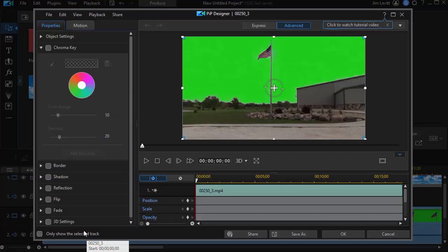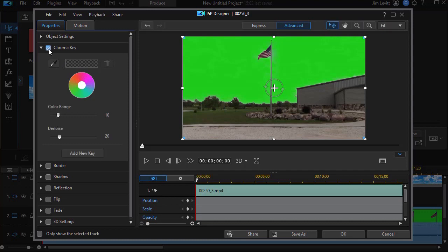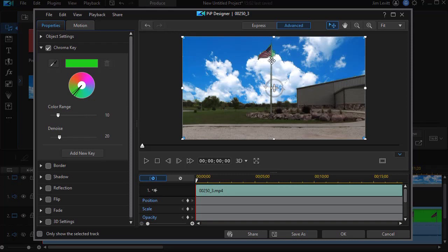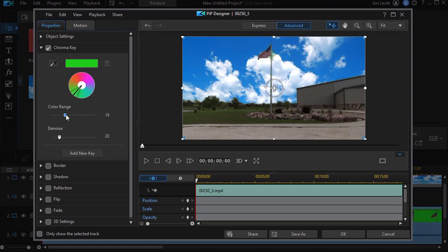So I'll double click on that. And we'll click on the chroma key under object settings. I'll use my eyedropper. We'll click on our green screen. And here's what we have with default. You'll notice I do have some green around the pole that I don't really like. I'll widen the color range a little bit more.